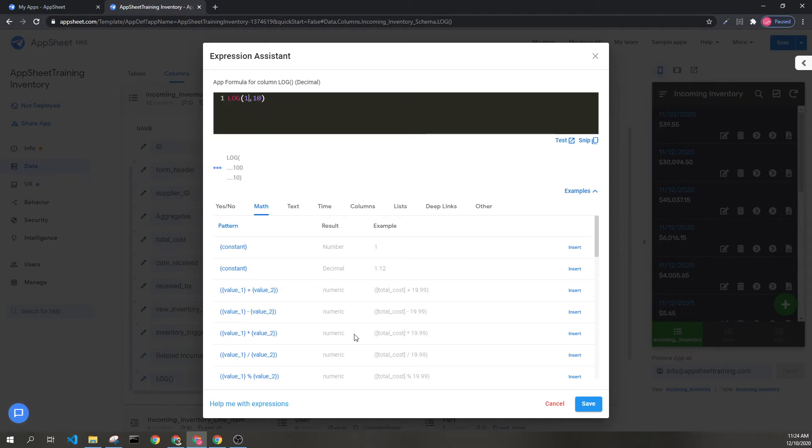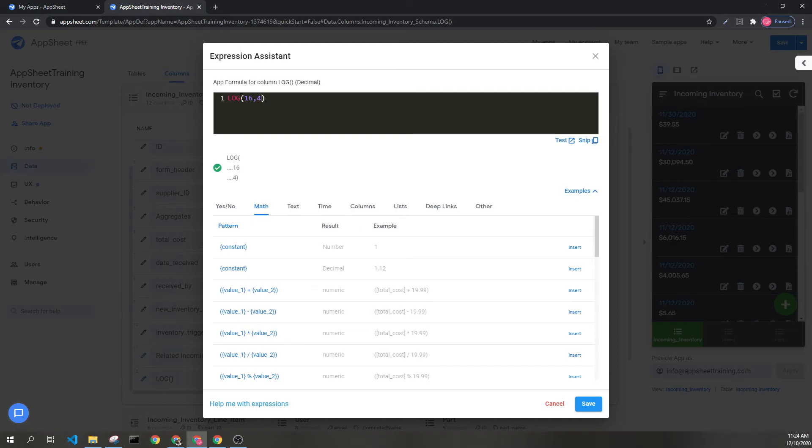Another example, which doesn't use the default, 16 and 4. 4 times 4 is 16. This results in 2 as well.